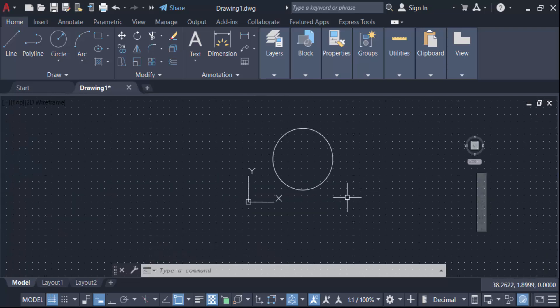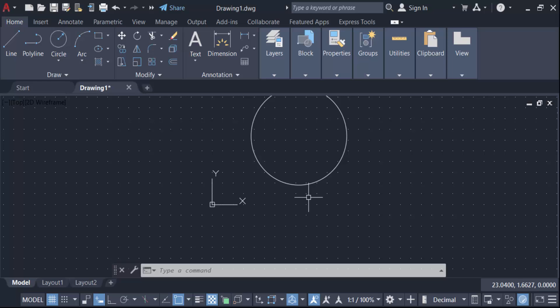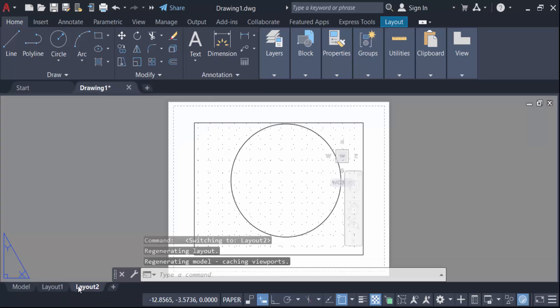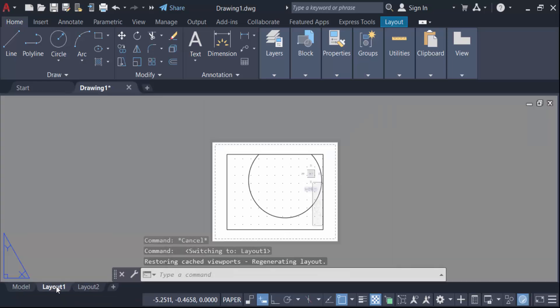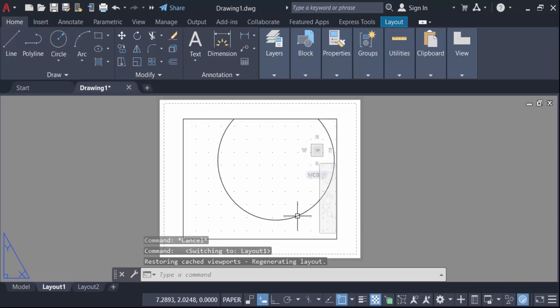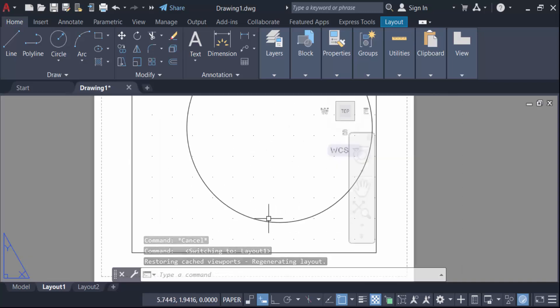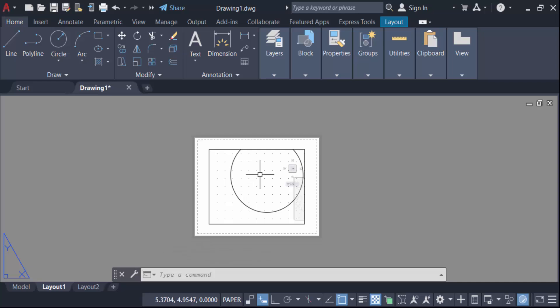And go here in this layout and this layout is to be also changed. And this paper space you have to see, this is dotted in this grid. And again go here in this model space.